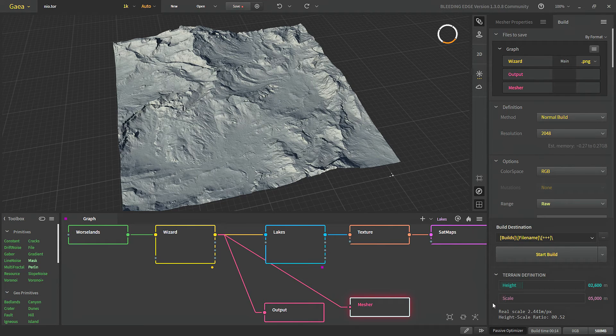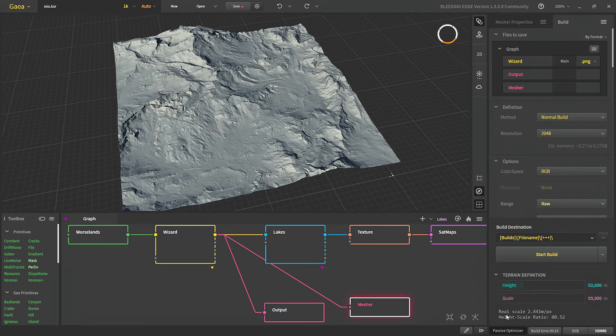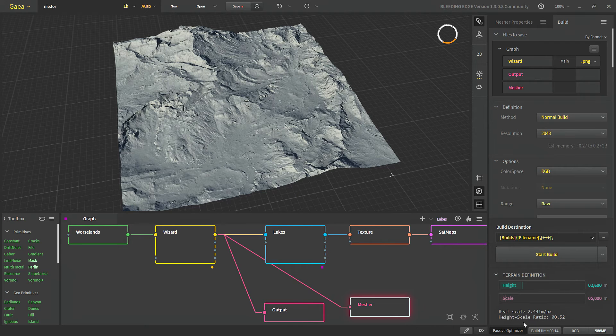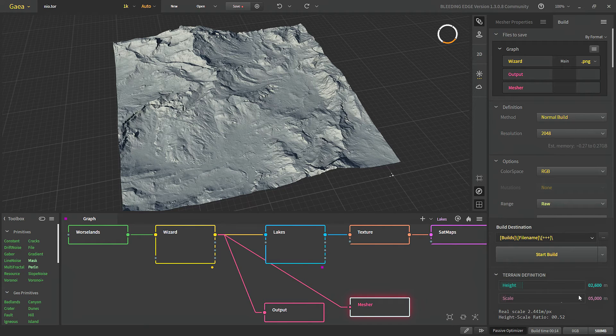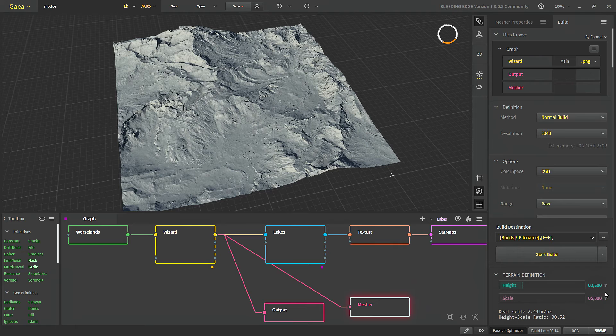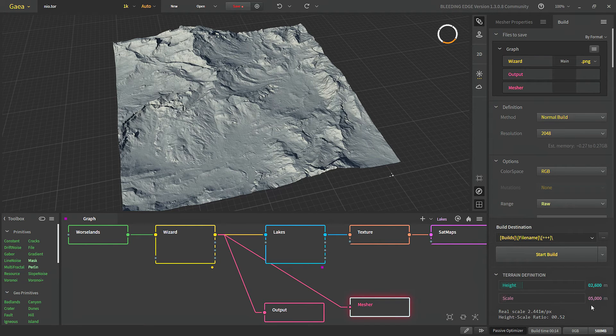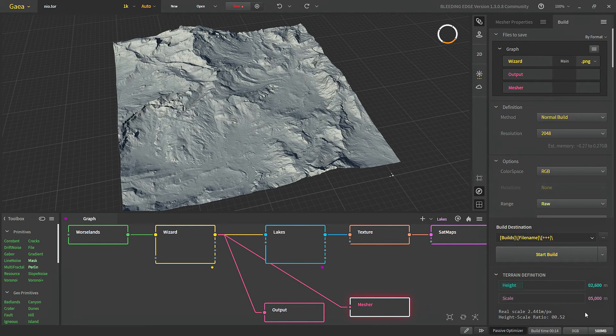Then there are two more details at the bottom. First is the real scale and second is our height scale ratio. So height scale ratio is basically just height upon scale from the terrain definitions. Now we can use this to scale our terrain externally if we need to.